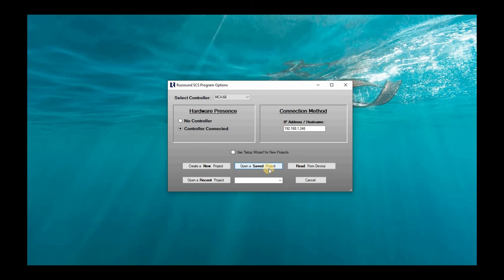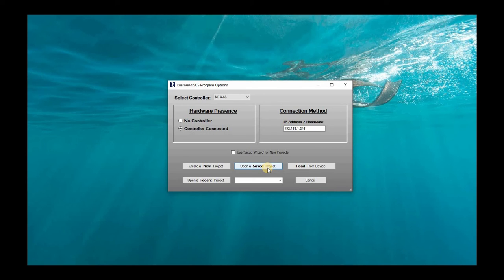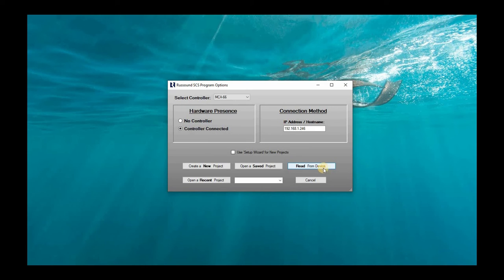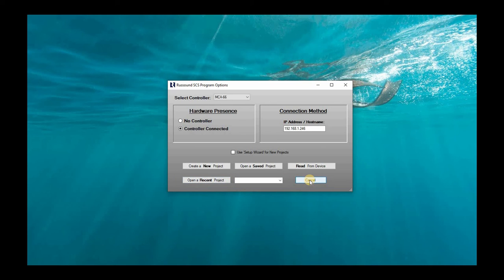The next option is open a saved project. So if you already have a backup or saved project file on your computer here, you can actually open that up and restore it. Third option is read from device. This will allow us to extract and pull out the project information in the device we're actually looking to communicate with. And then we can also choose to open a recent project if we have a few projects saved on our computer that would allow us to do that. Cancel, we'll just close this out.